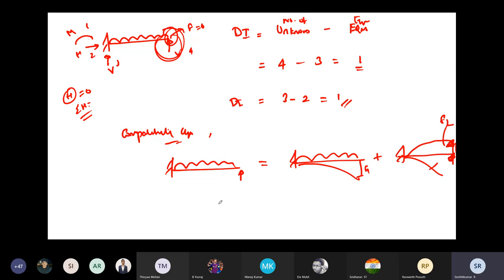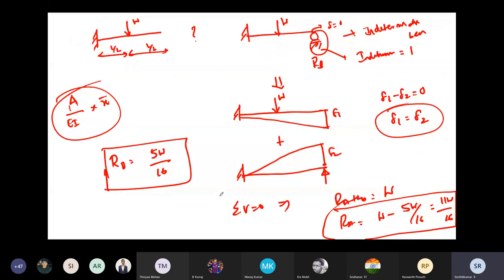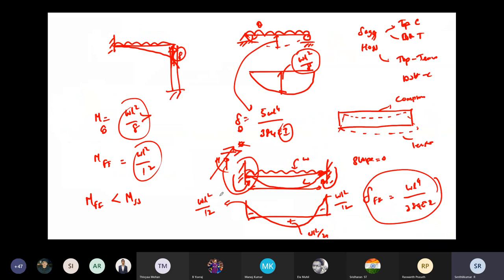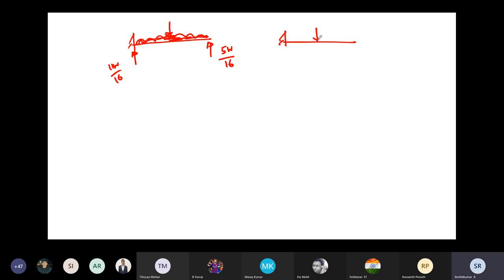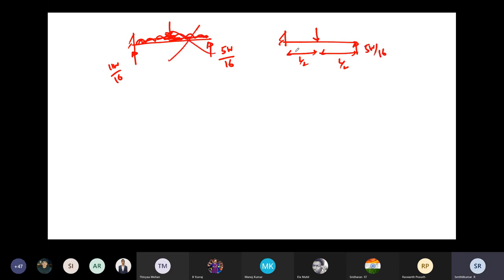For a propped cantilever with a midpoint load W at L/2, R_B is 5W/16 and R_A is 11W/16.